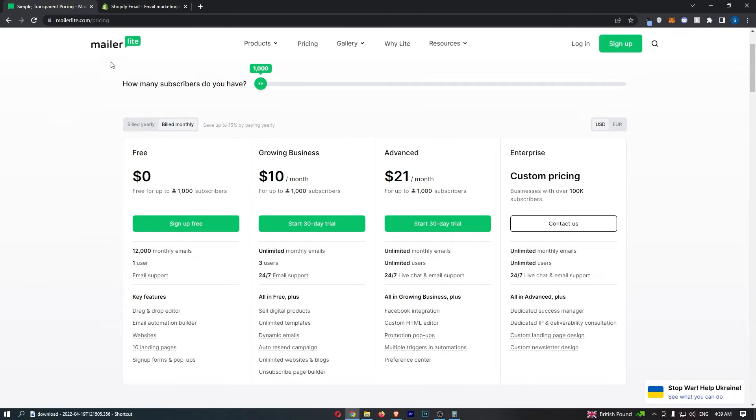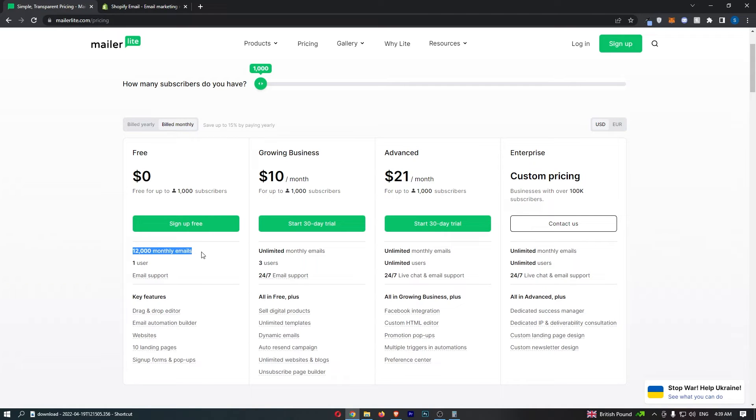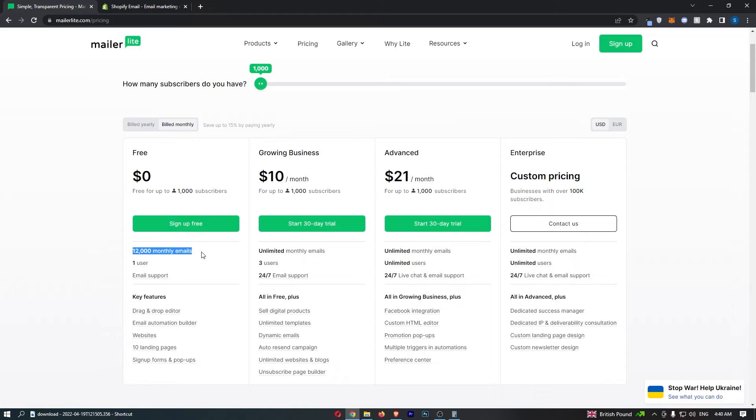But with MailerLite, you can see that if we come over here, you get two types of free trials. So the first one is a free trial where you can go up to 1,000 subscribers on this account, and you can send 12,000 monthly emails. Now this account does not expire. As long as you stay under 1,000 subscribers, you send less than 12,000 monthly emails, you can keep this account for as long as you like.